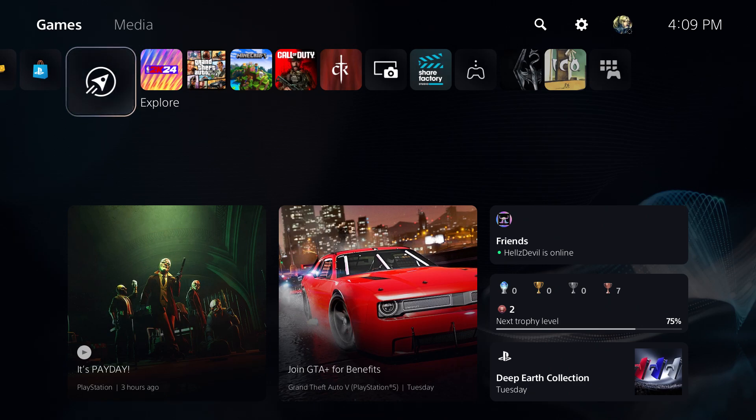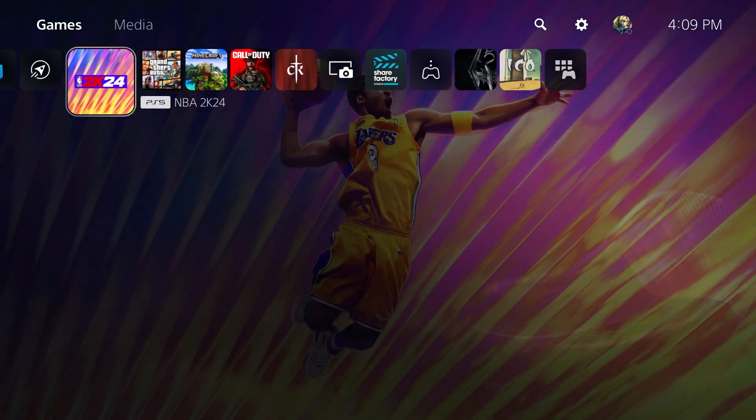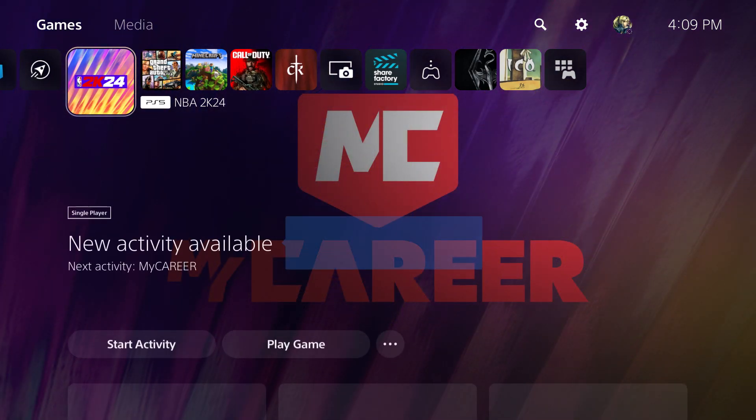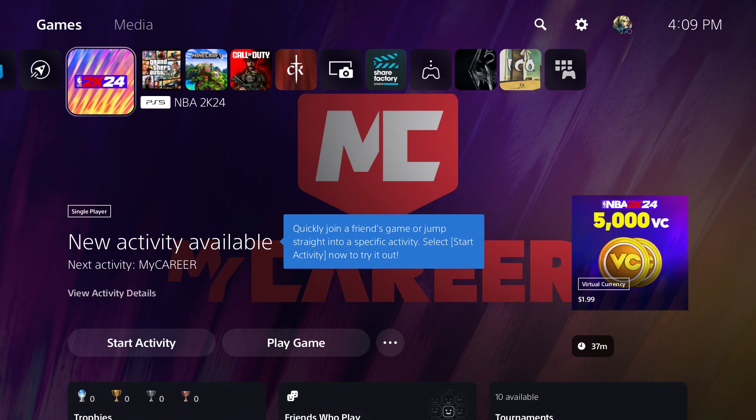What is up everyone, this is Mo Gaming here. Today I'm going to show you how to fix possible lag and delays that you may be facing on your NBA 2K24 game. So what you want to do is turn off the game, go over into settings.